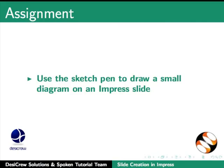Pause this tutorial and do this assignment. Use the sketch pen to draw a small diagram on an Impress slide.